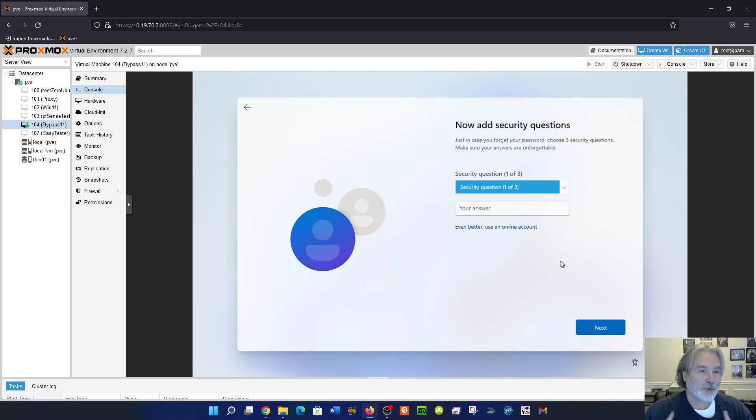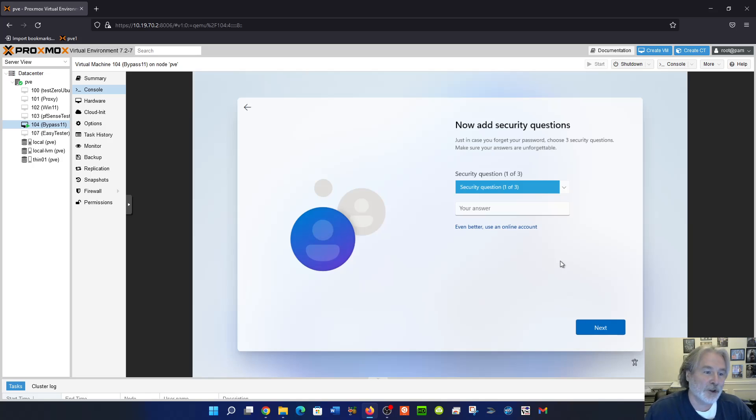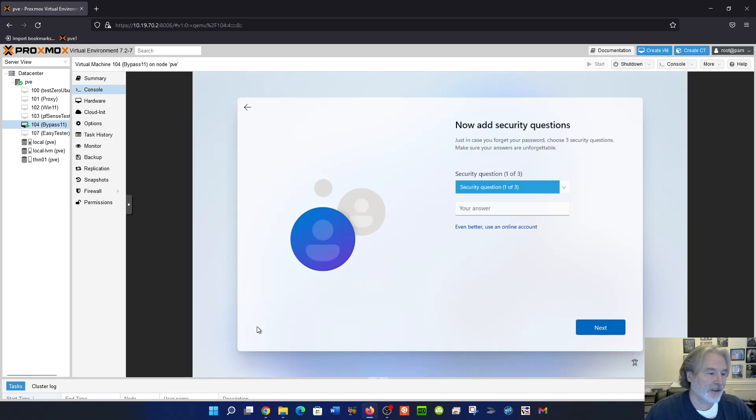This works in August 23rd, 2022. I don't know how much longer it'll work, but at the time of recording this, this method works. Can't say when you're watching if it'll still work. Okay, thanks.